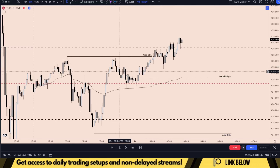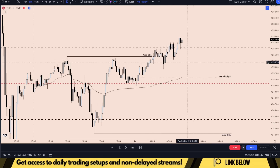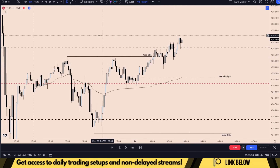Hey guys, today we will be doing a London Killzone recap. Like every day, I shared all my analysis on our Discord server, so if you want to join that, make sure to click that link in the description box below.